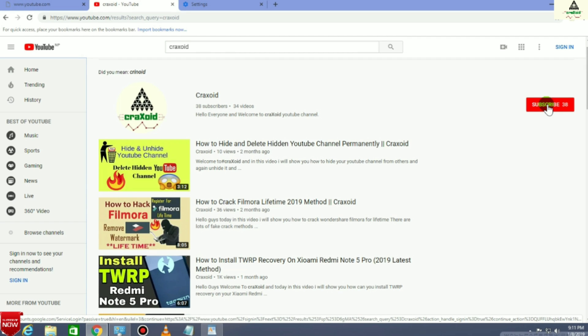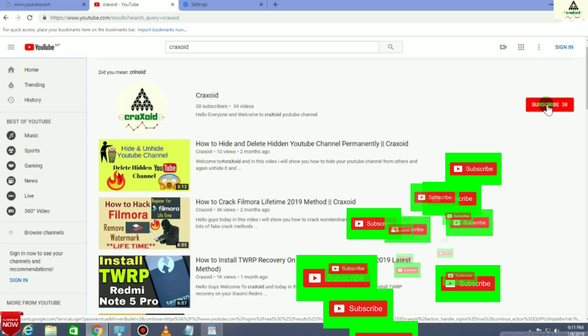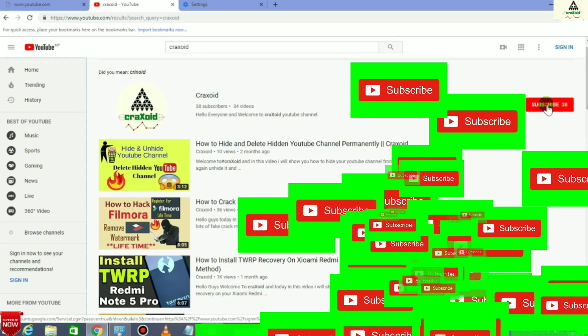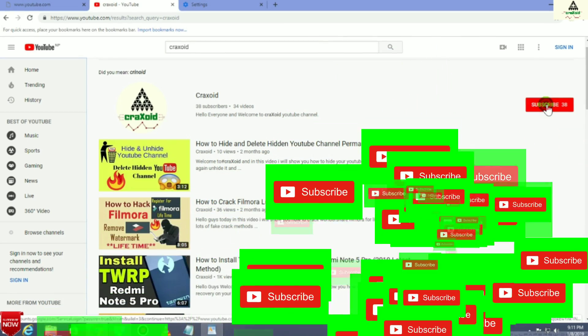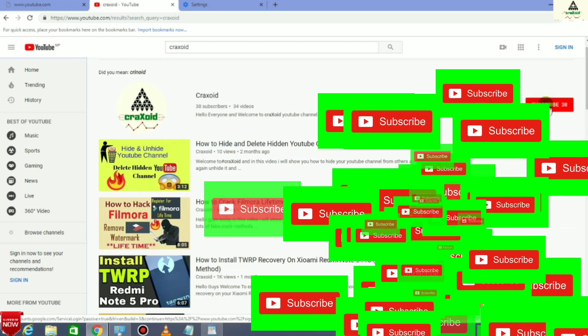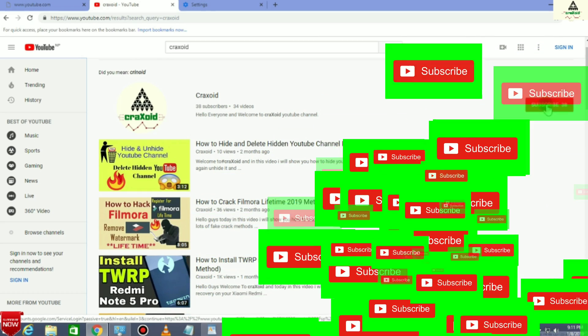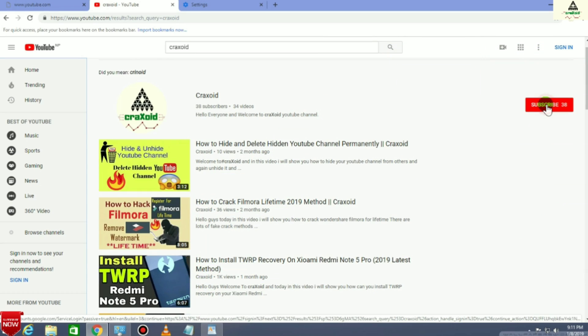That's it for today guys. Hope you like this video. If you like it, just hit the like button and comment below if you have any kinds of problems. Share this video as much as you can and don't forget to subscribe to our Cracksoid channel and hit the notification. Thank you for watching, see you in my next video. Bye!